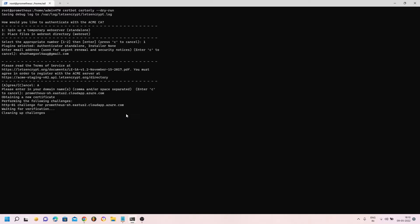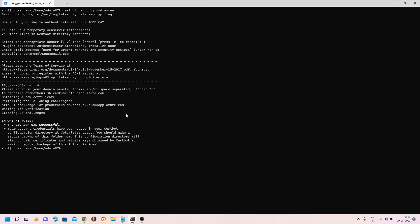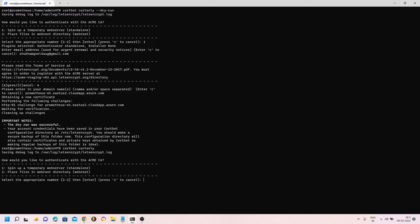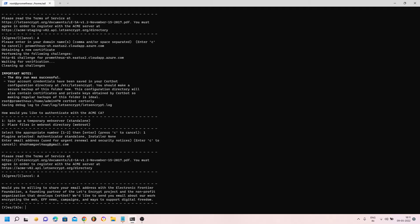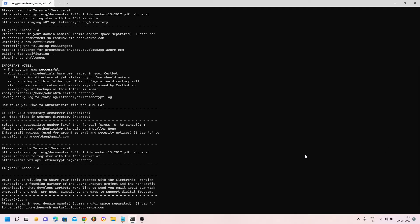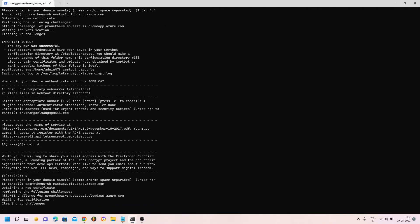Remember I mentioned opening port 80 in the Azure firewall — that's because Certbot's standalone server starts a website on port 80. If port 80 is not open, Certbot cannot run the verification and will not generate a certificate. As shown in the important notes, the dry run was successful. Now remove --dry-run from the same command, press enter, and apply the same values: option 1 for standalone, email address, accept terms and conditions.